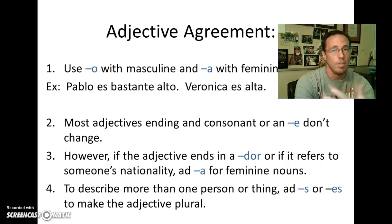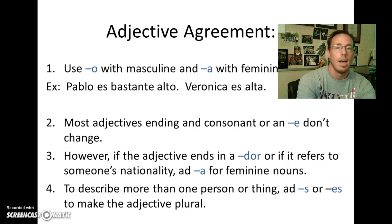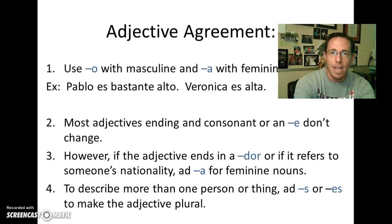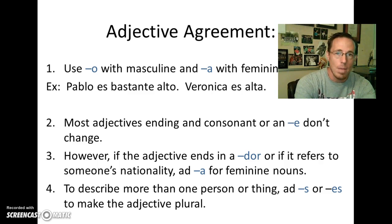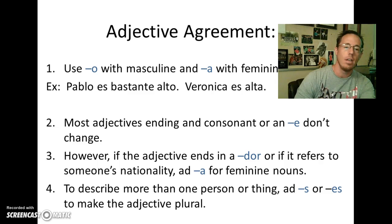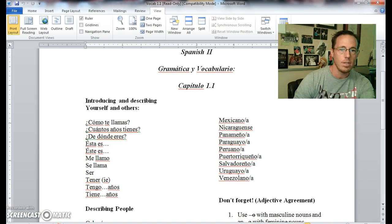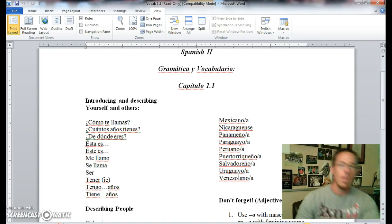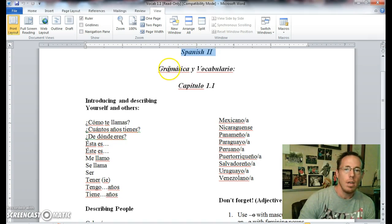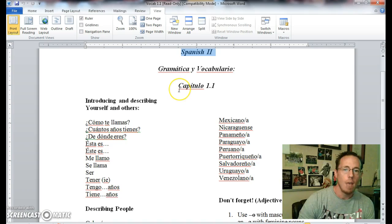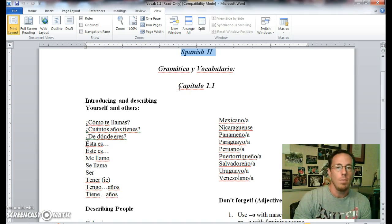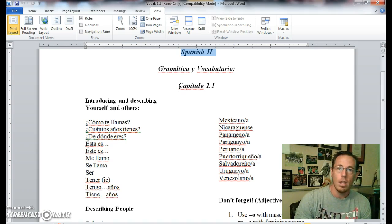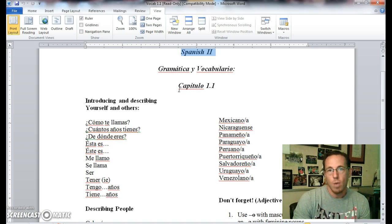I recognize this is supposed to be a Spanish 2 video for our first week, our second week, first official full week, chapter 1.1, which is adjective agreement and a host of new nationalities and other ways to describe people and things. So that being said, I'd like to go ahead and get started.